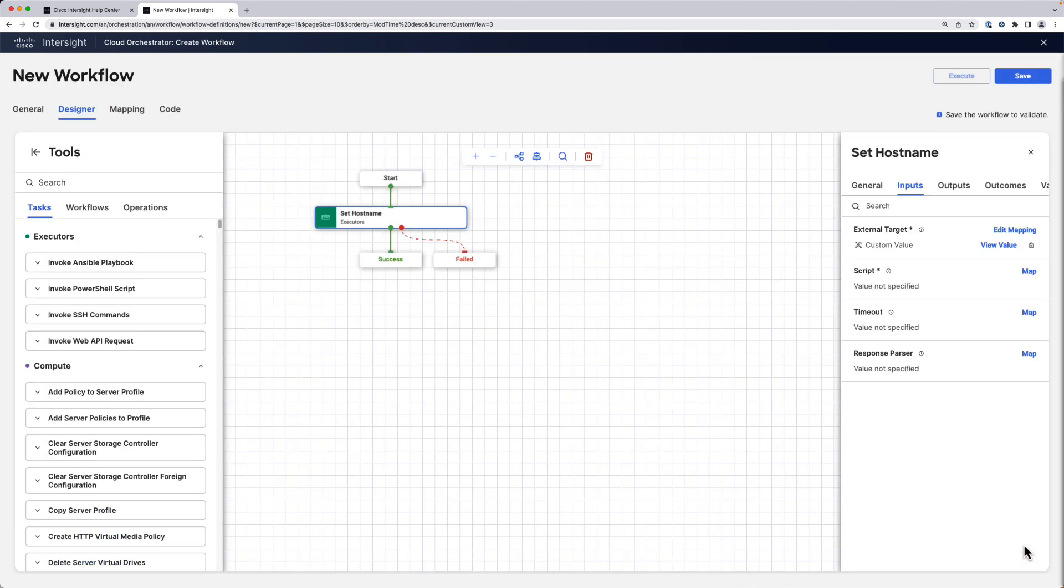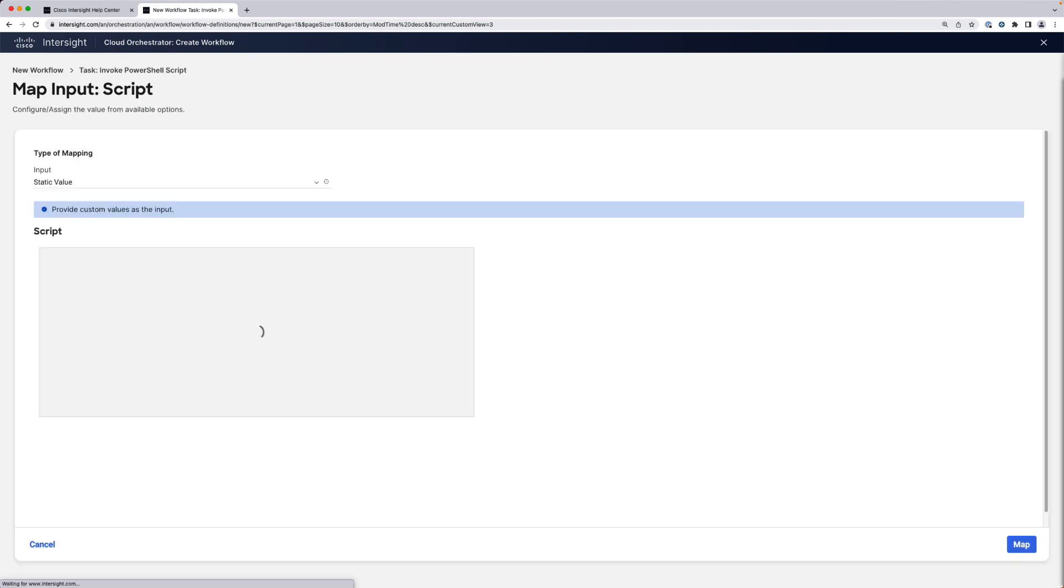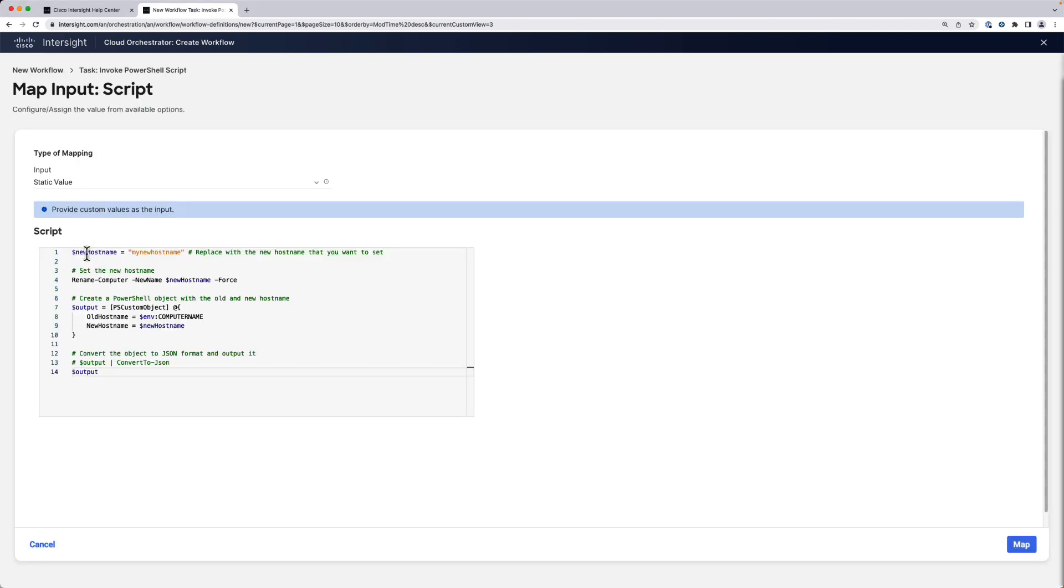We're going to paste this script here, which basically sets the host name of a server to whatever is specified here in this variable.